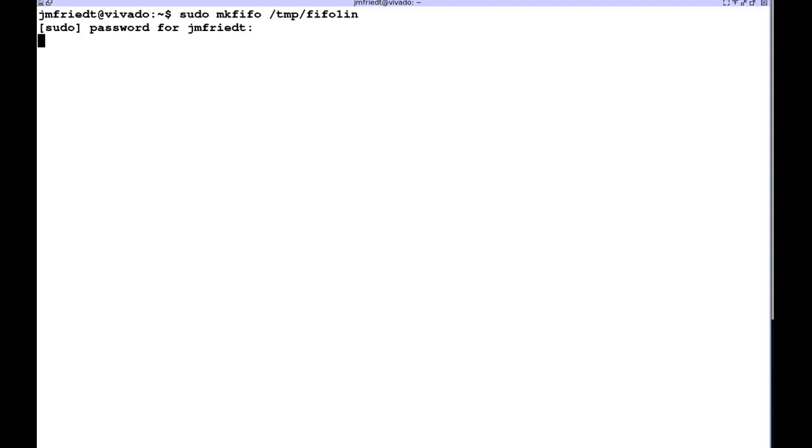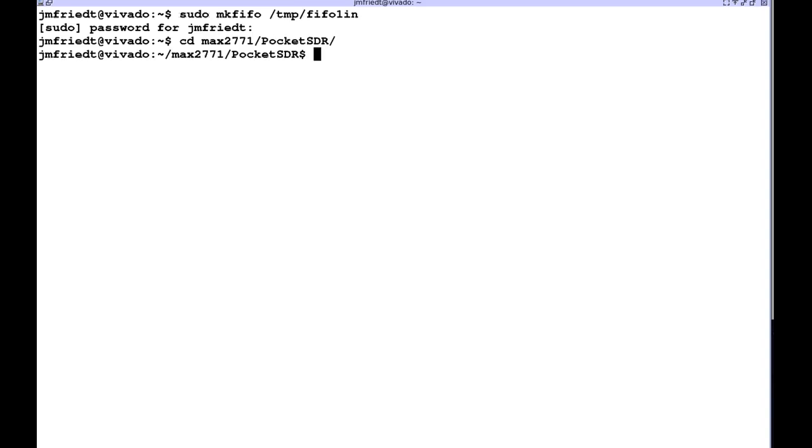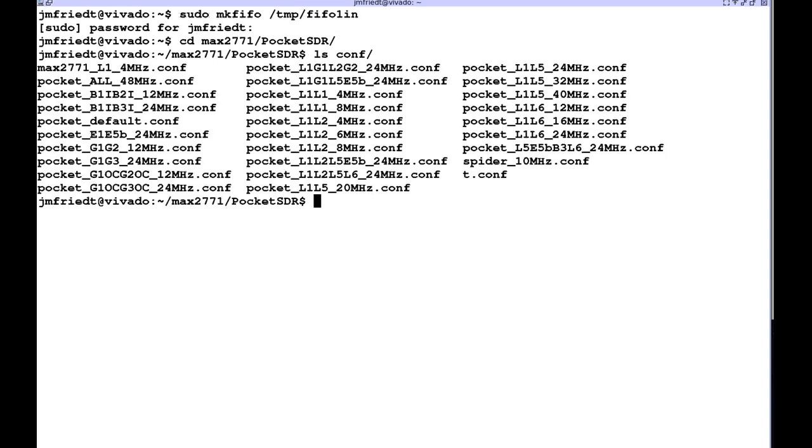This is a first input first output FIFO and this named pipe needs to be accessed by the super user so we created this as root.